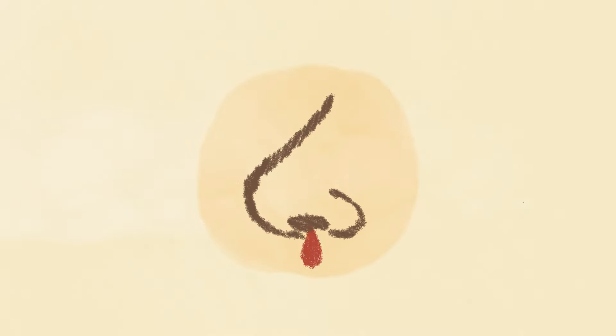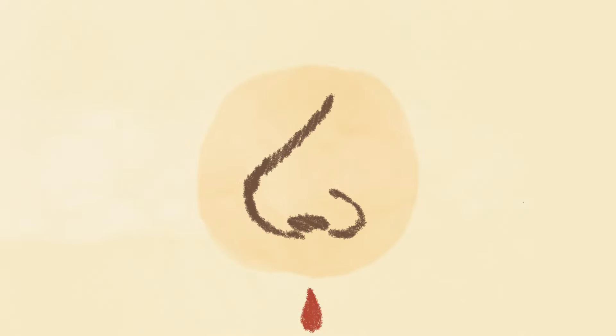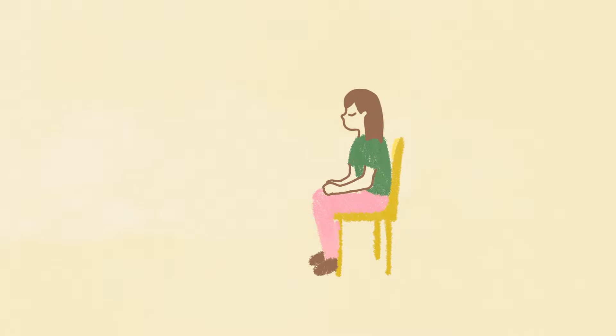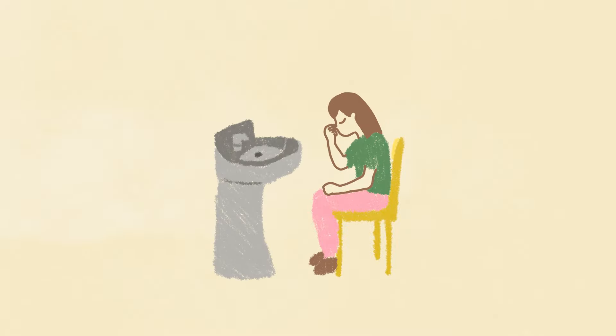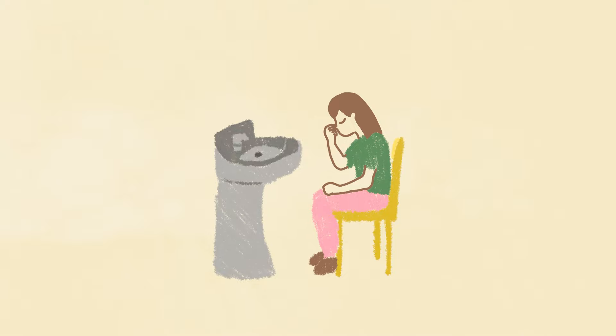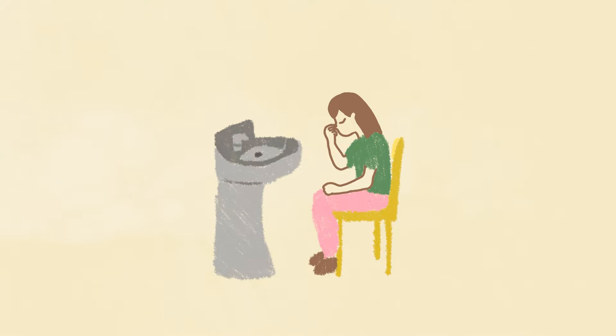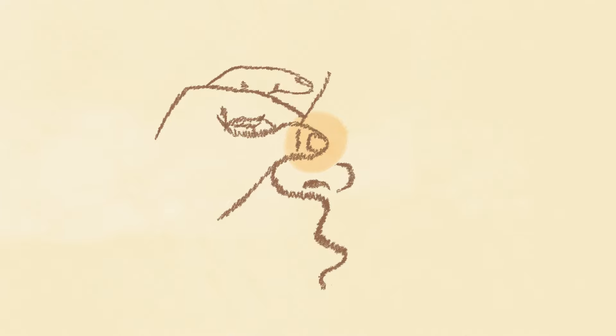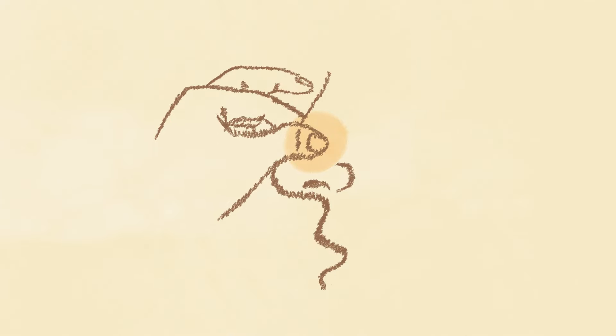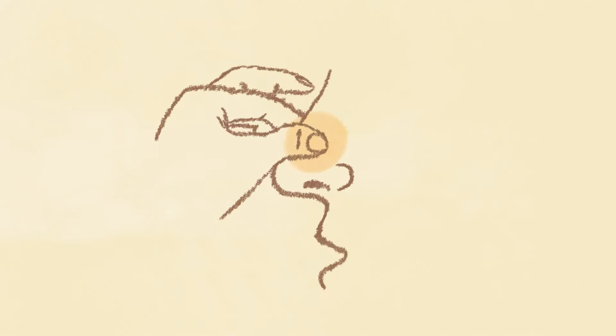Nosebleeds look quite scary, but usually are nothing to be frightened of. Sit down and lean slightly forwards, sometimes over a sink is good. Tilt your head a little forwards too. With your thumb and index finger, gently pinch the soft part just above your nostrils, and breathe through your mouth.